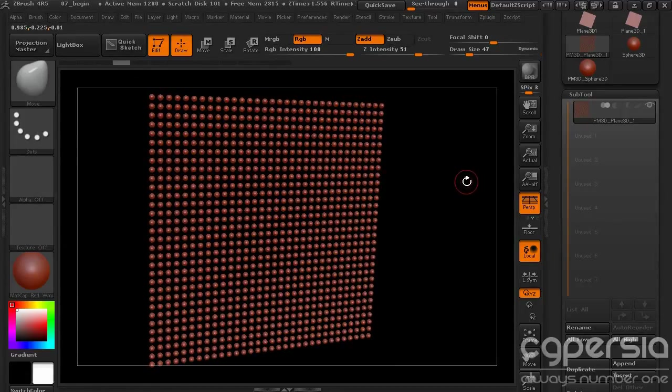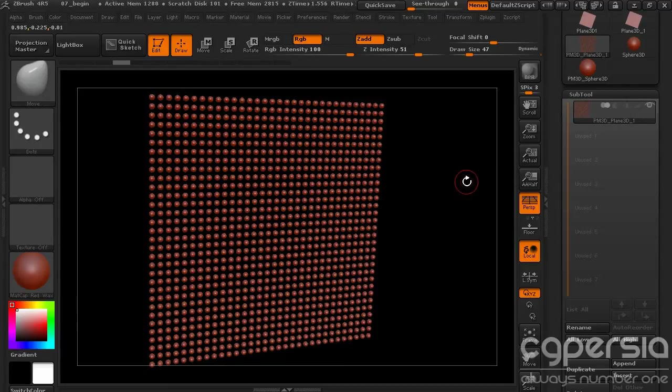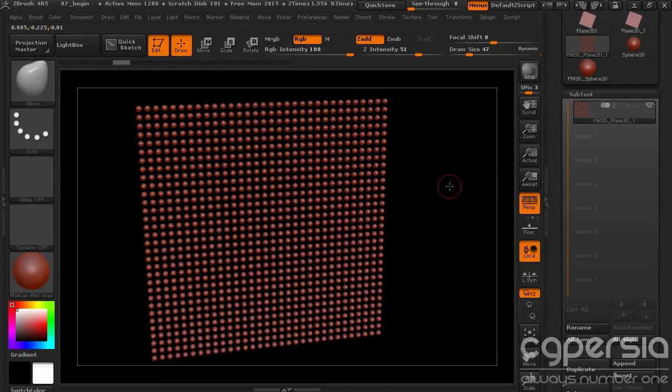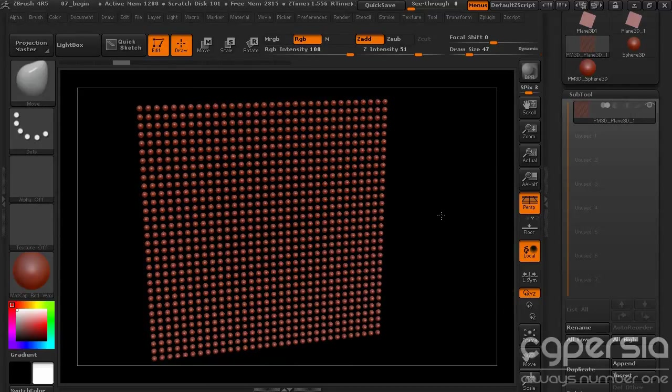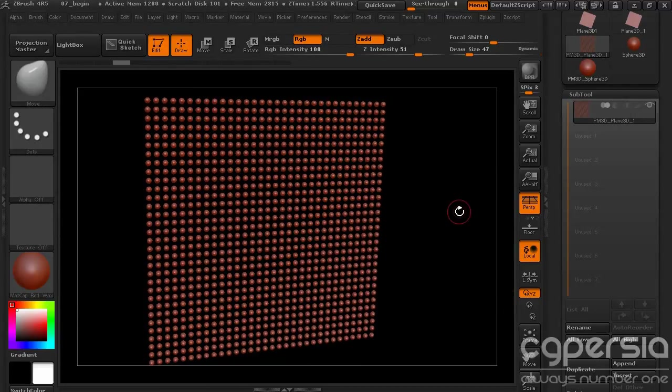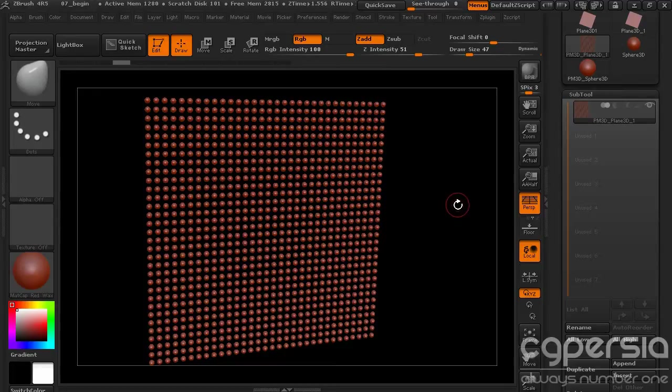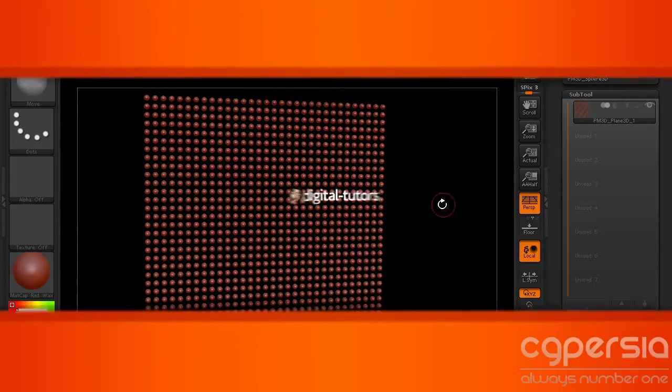That's kind of the basics of working with MicroMesh. Let's go ahead and take a look at the orientation buttons in the next lesson as we take a look at aligning and spinning our MicroMeshs around. So we'll take a look at that next.